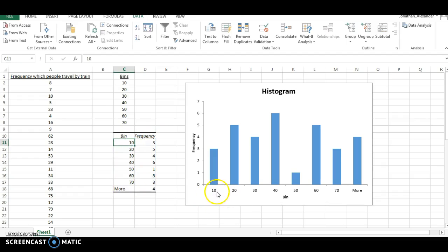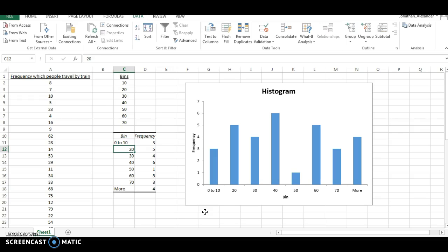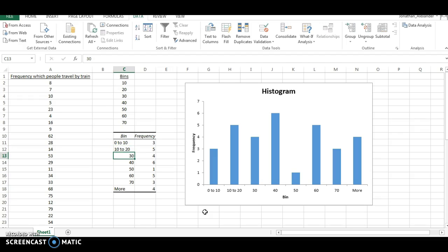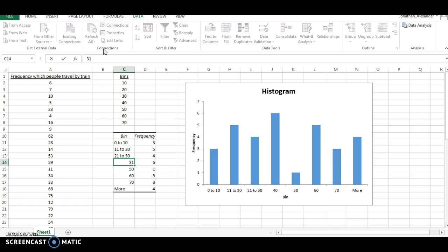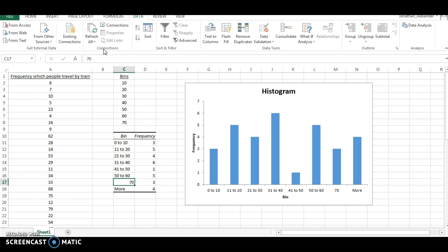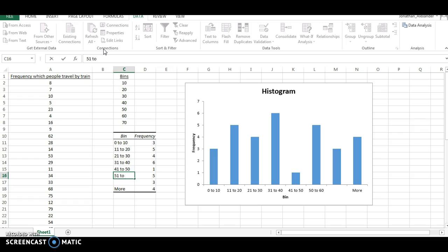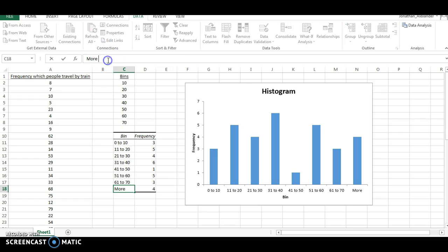I know that this isn't 10. I know this is 0 to 10. This isn't 20. It's 10 to 20. It's actually 11 to 20, isn't it? 21 to 30, 31 to 40, 41 to 50, 51 to 60, 61 to 70. And for the last one, I like to just put more than 70.